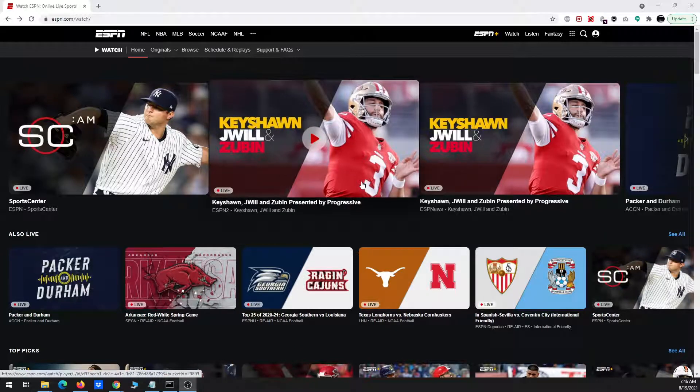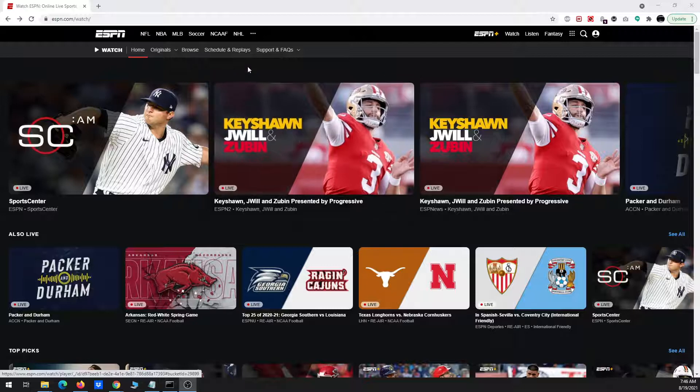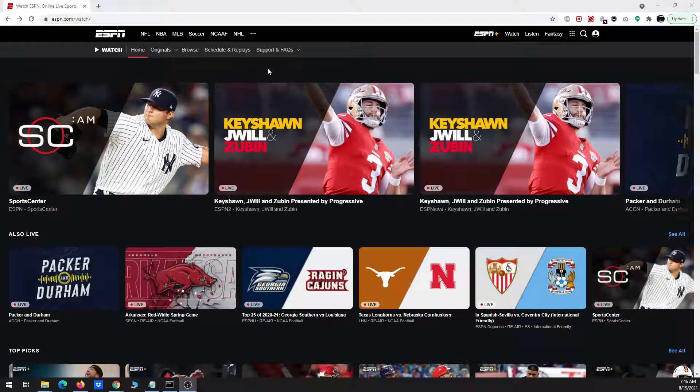In this video I'm going to show you how you can download events that are aired on ESPN Plus using Streamlink. Now obviously for this you need to have a subscription to ESPN Plus in order to do that.